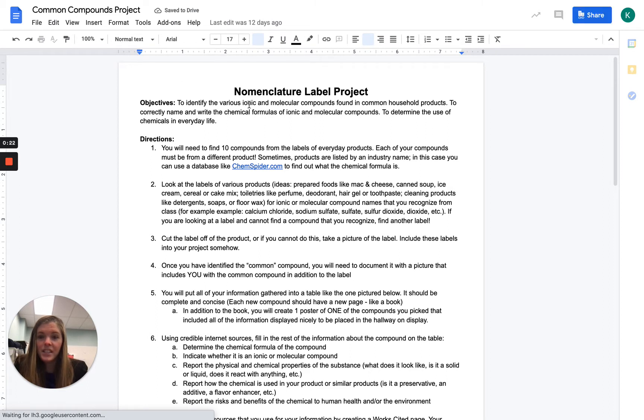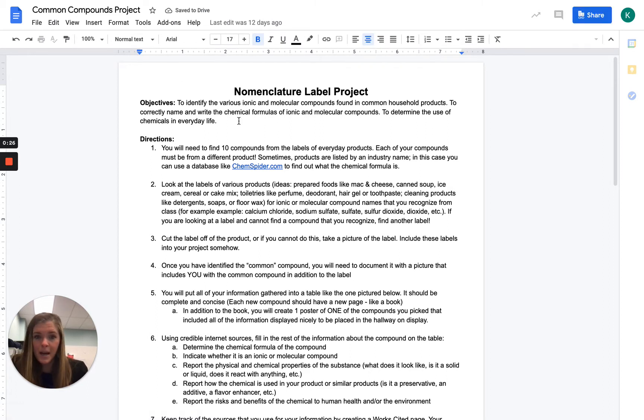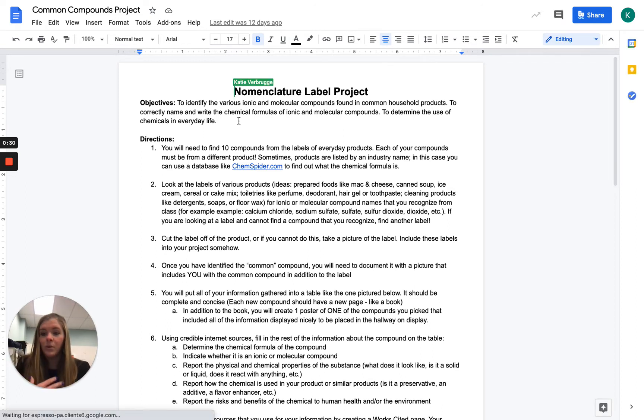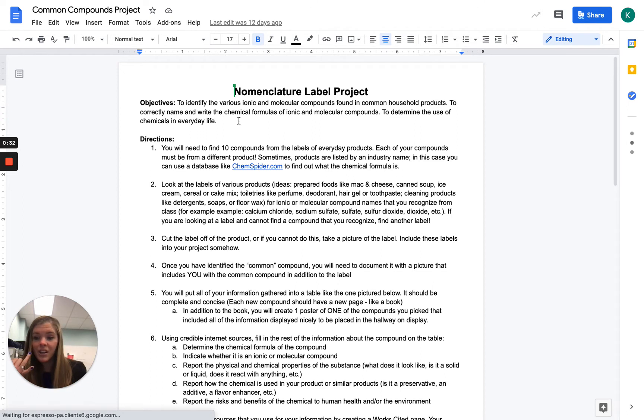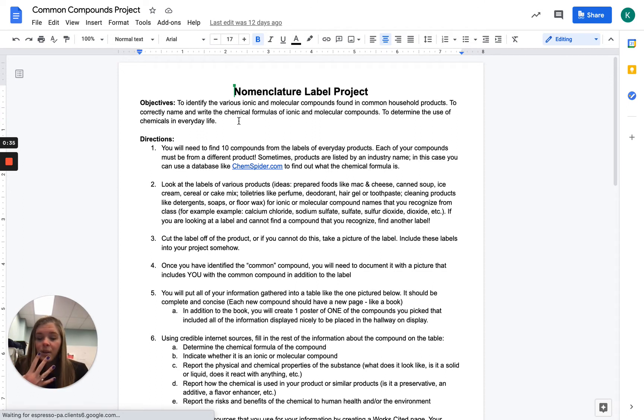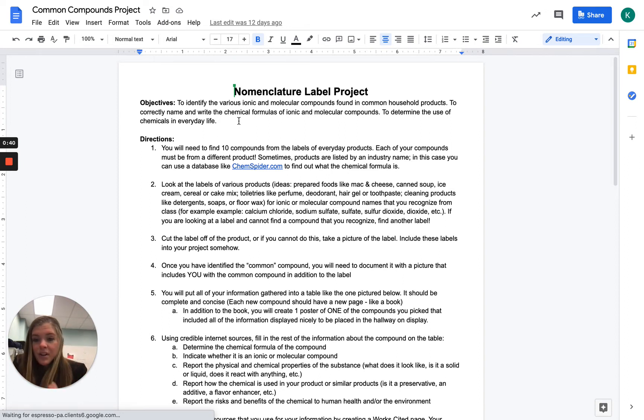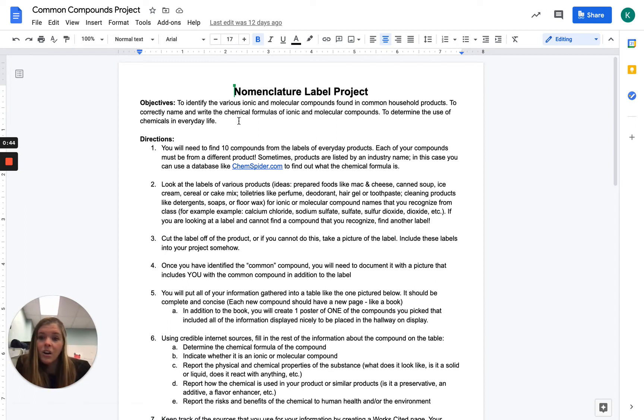Your objective is to identify various ionic and molecular compounds that are found in common household objects. Sorry, I have the hiccups. Things that you're going to be using every day, so like in your shampoo or your conditioner or your lotion that you put on or your breakfast you eat in the morning or your milkshake you drink at night. So what are compounds or chemical things that are in these things we're buying and using every day and are they safe? Are they not safe? What are these compounds?